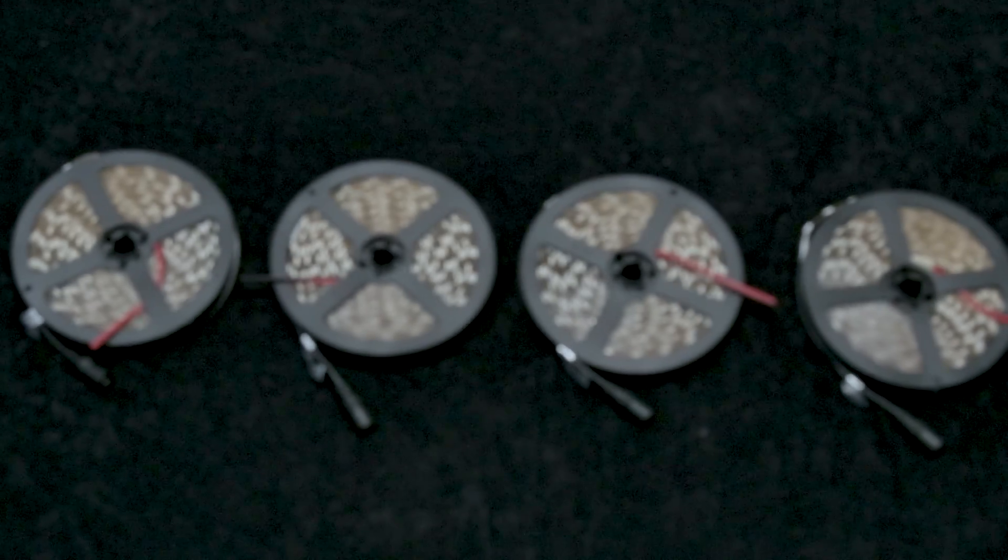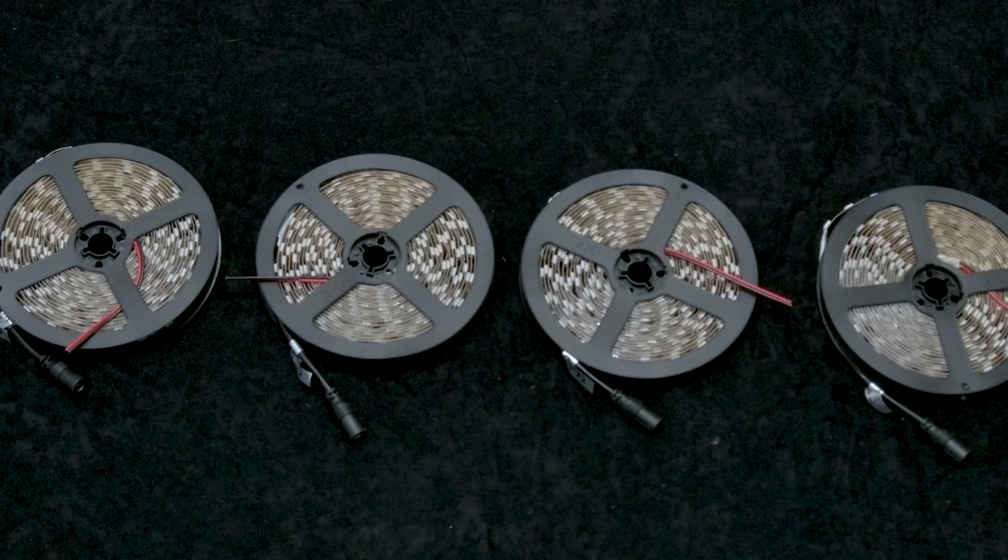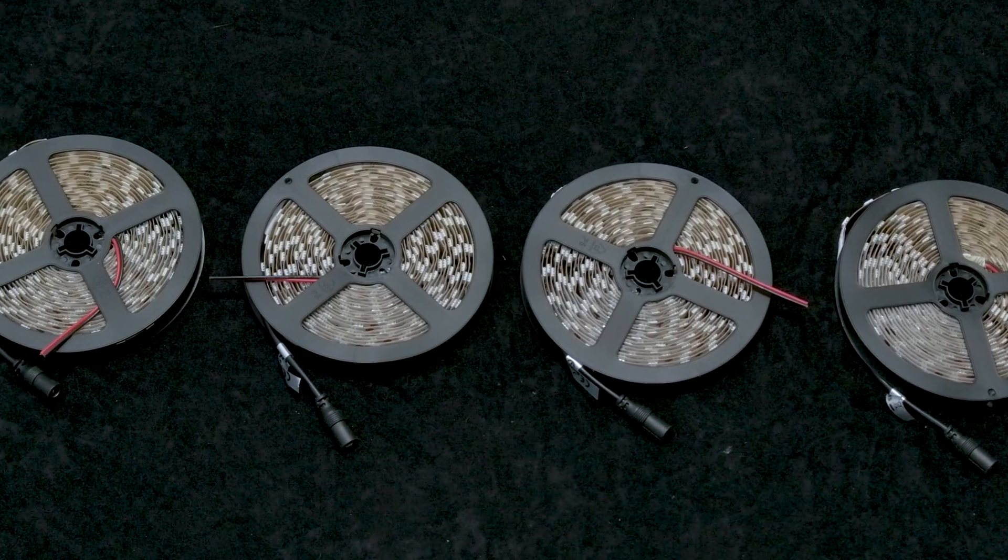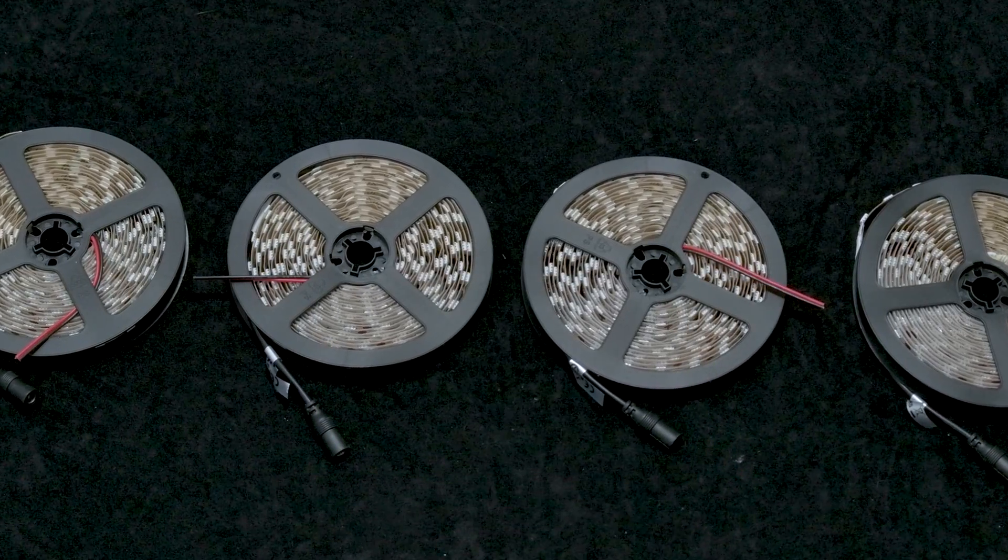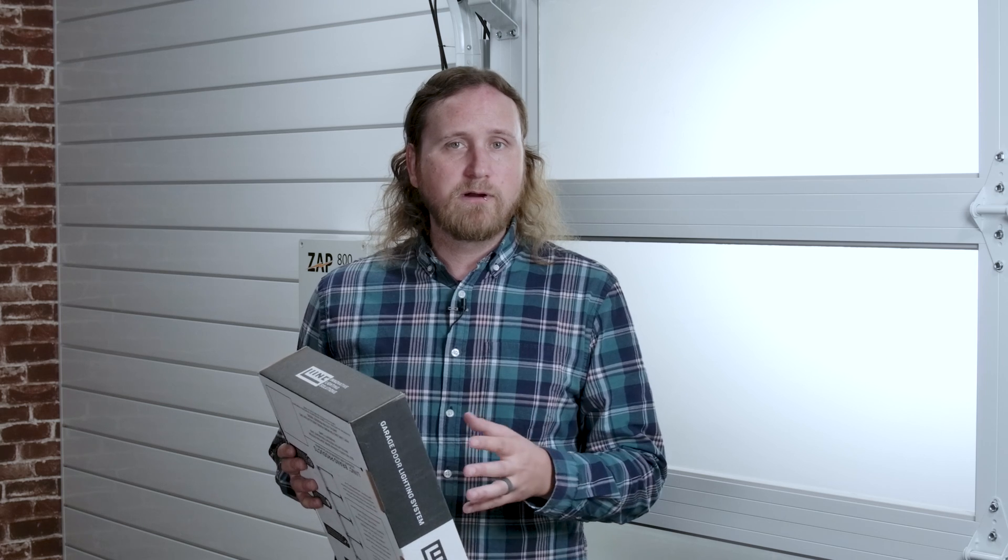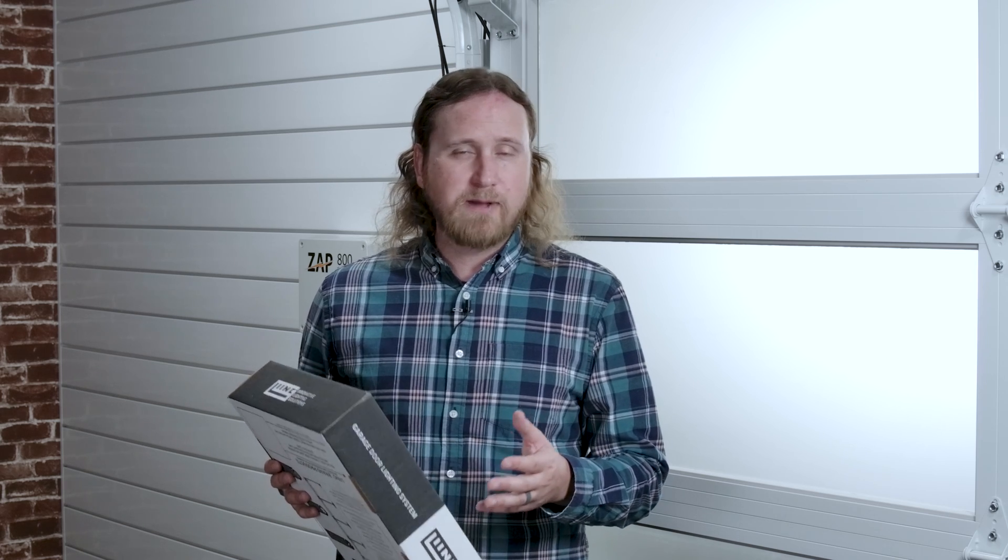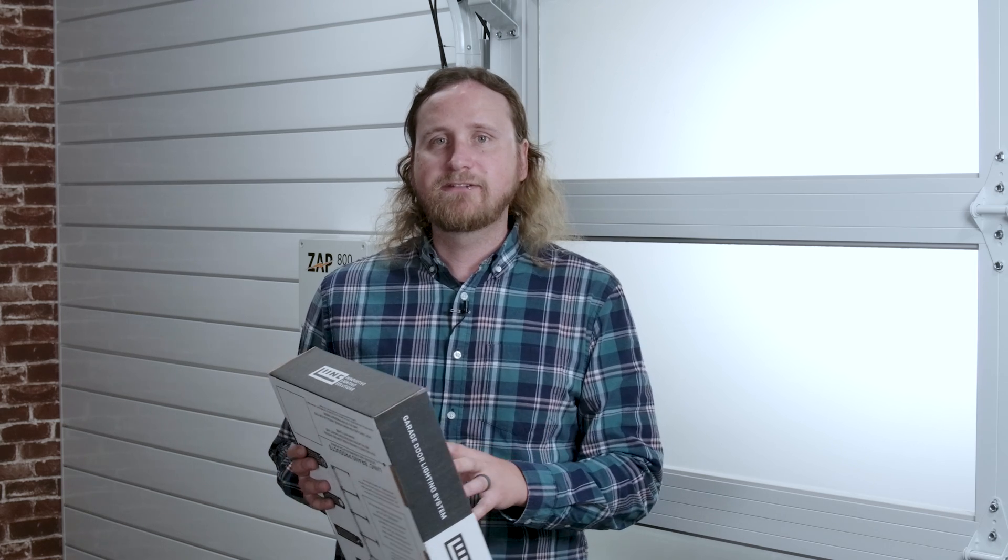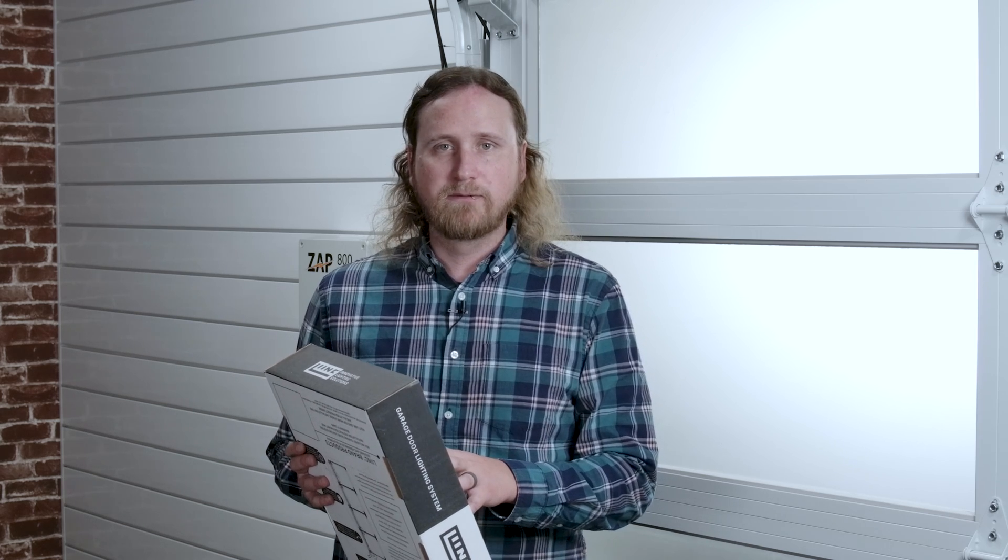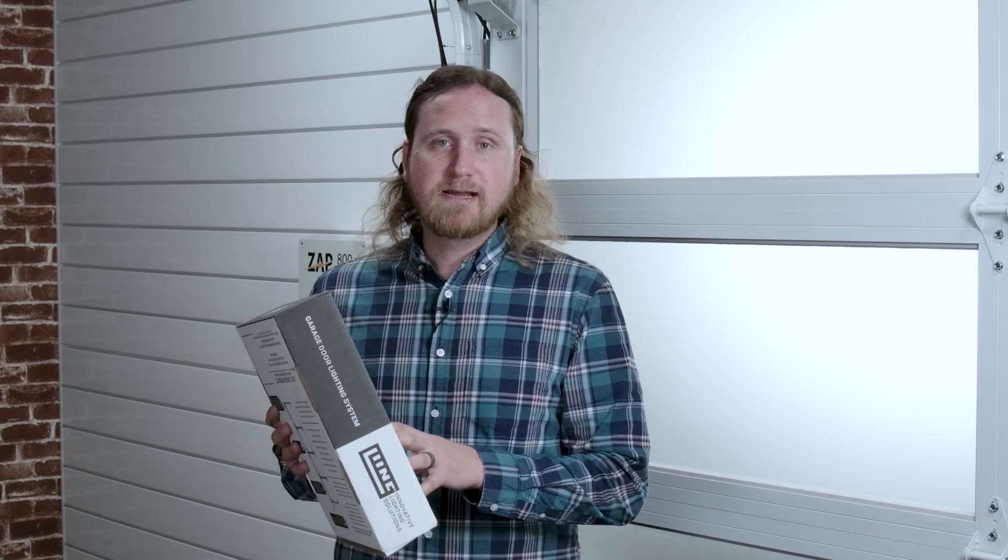There's four super bright daylight balanced LED strips in this box. They'll give us about 14,400 lumens of light, or the equivalent of about 18 sixty-watt light bulbs. It mounts to the inside of a wood, insulated, or non-insulated metal sectional garage door just like this one.